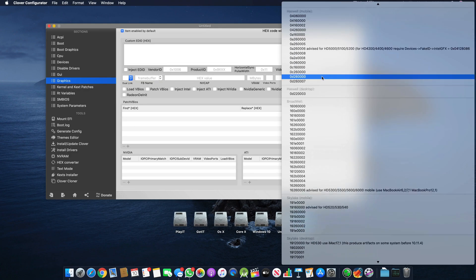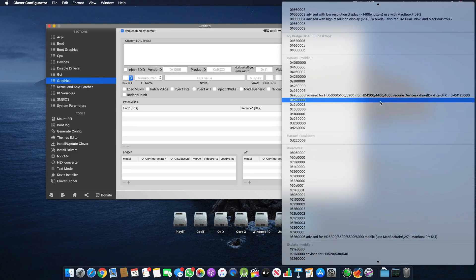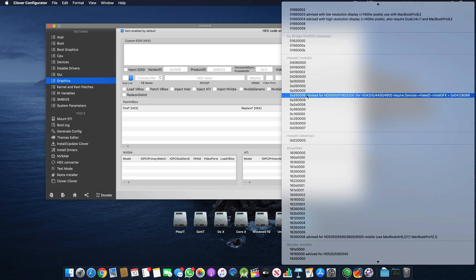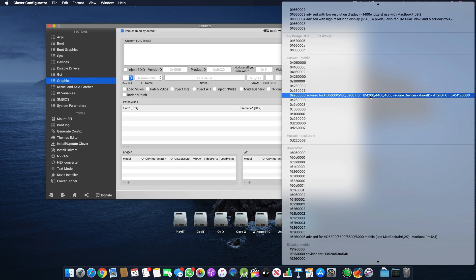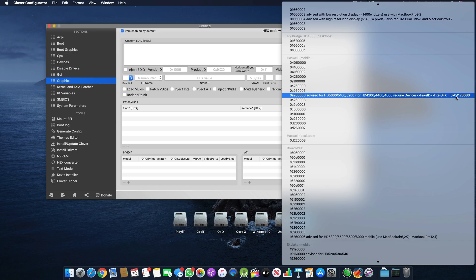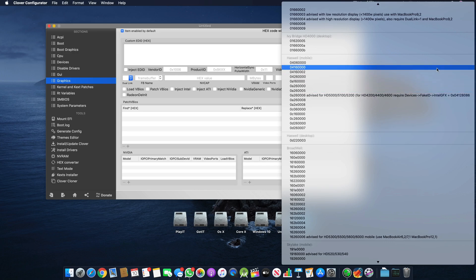For example, if you go to Haswell, you can see for HD 4244 and 4600, Clover Configurator requires a Fake ID of 0x04128086 to work properly.